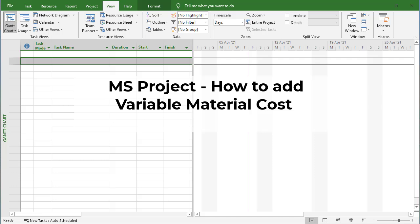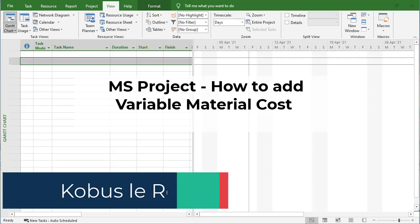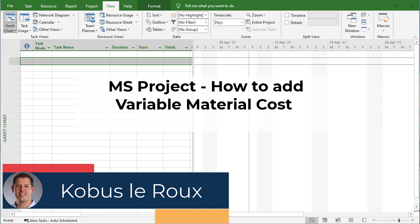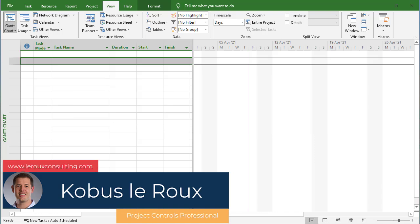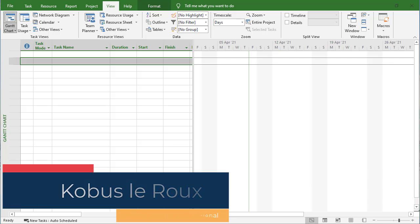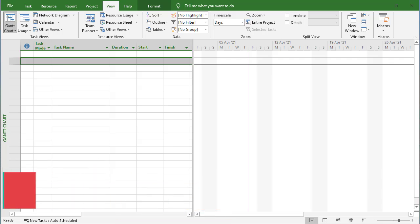Hi everyone and welcome to another installment of our construction scheduling tutorials in MS Project. Today I'm going to focus on a technique that I use quite often - it's nice to know about this technique in MS Project.